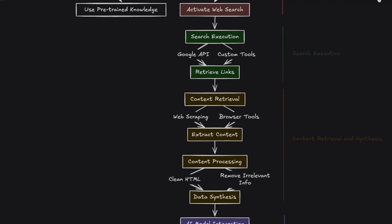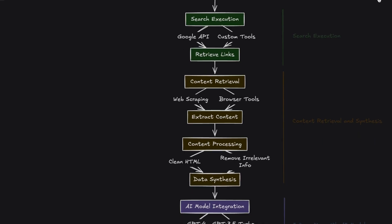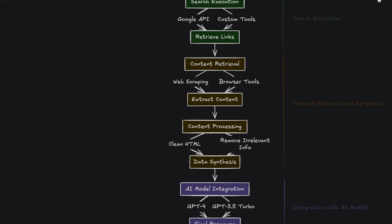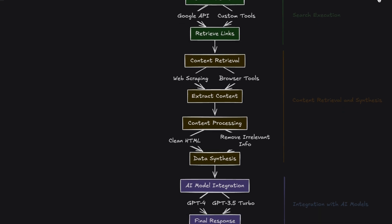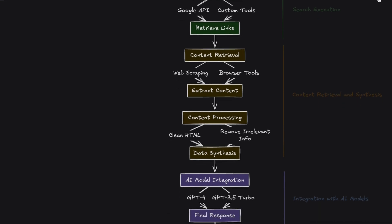Third step, content retrieval and synthesis. Once links are identified, the AI uses techniques like web scraping or browser-based tools to extract content from web pages. The extracted data is cleaned to remove irrelevant elements such as HTML code and synthesized for efficient token usage.